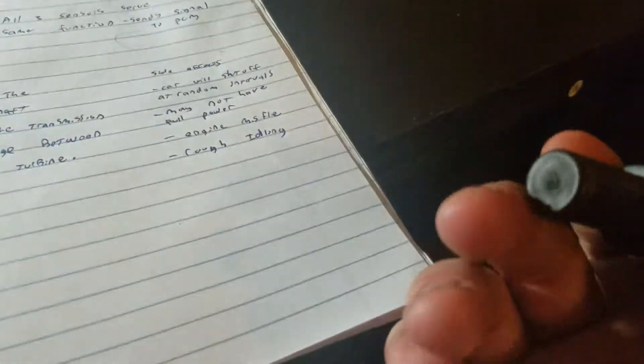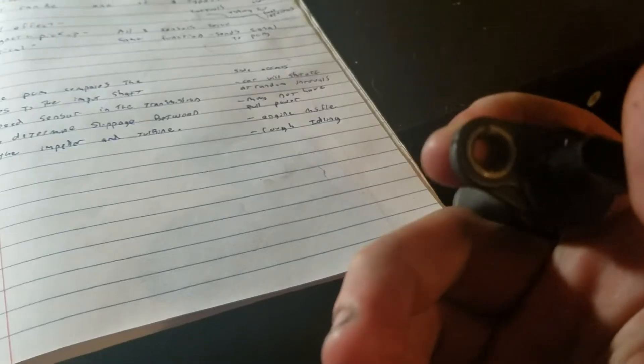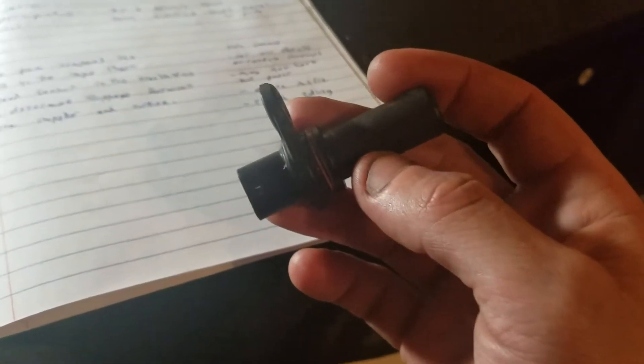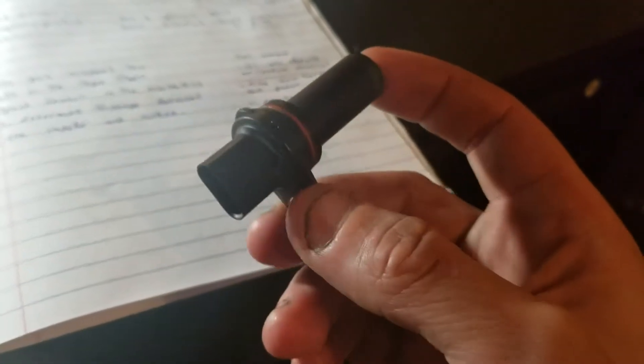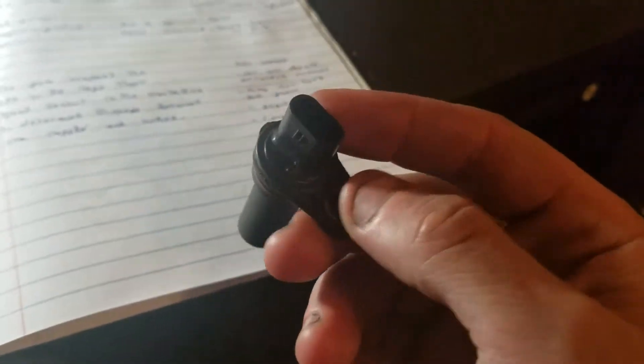Some of the side effects and negative effects for a faulty crankshaft position sensor: your car may stall at random intervals, you can have acceleration issues, your car may not want to accelerate very well, it could feel like it's got no power.